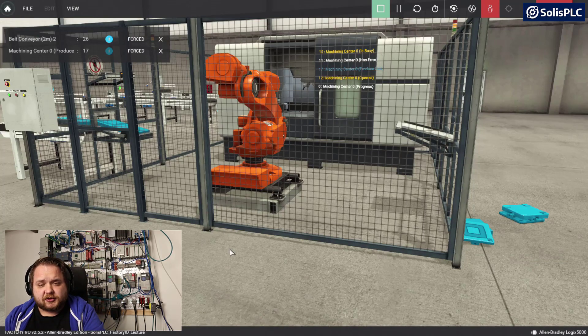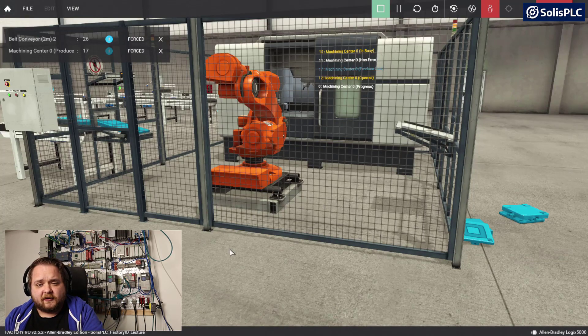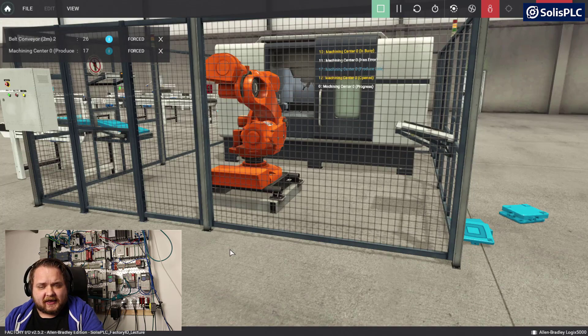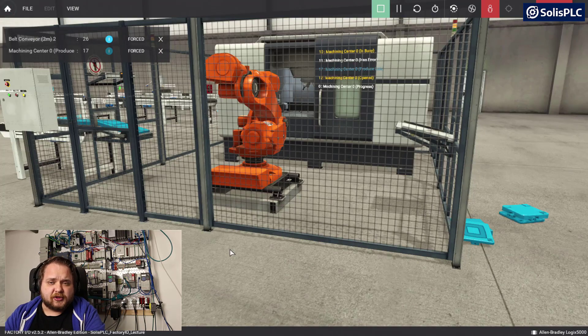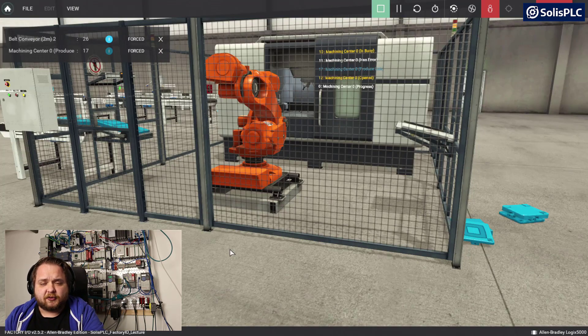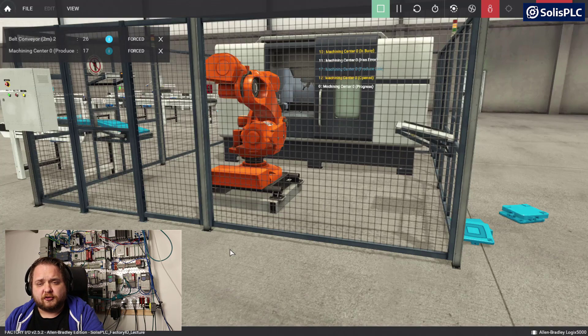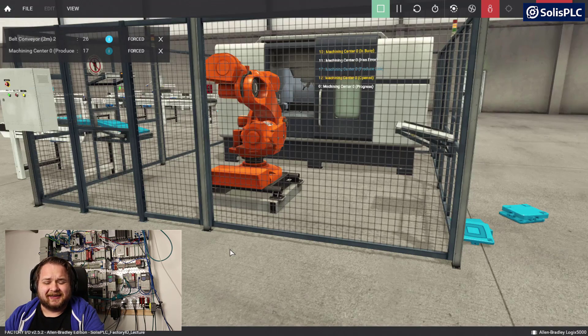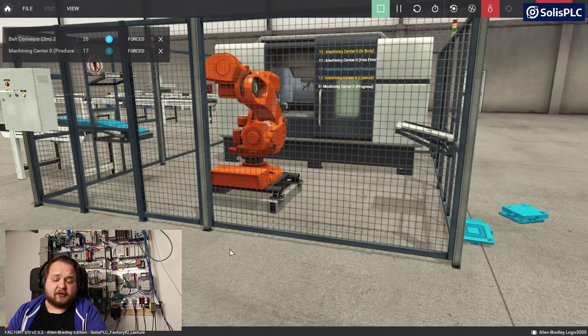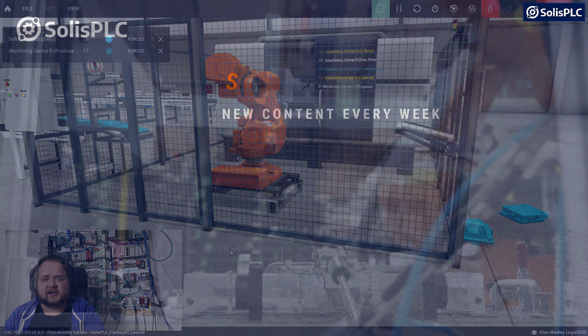The goal in the next video is going to be to automate a little bit of this process, tie it into the PLC, and be able to streamline how we create both of those products that are going to be the base as well as the lid in Factory I.O. Thank you everyone for watching and I'll see you next time.